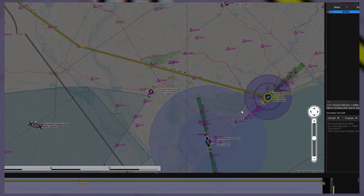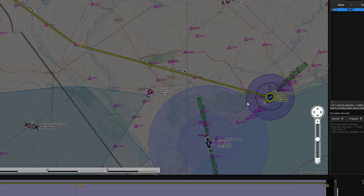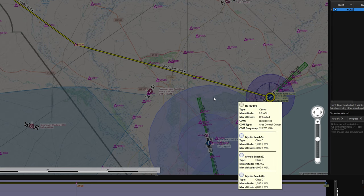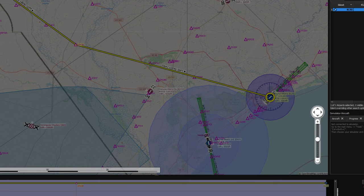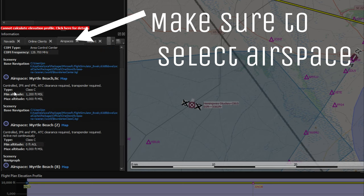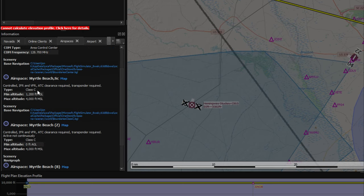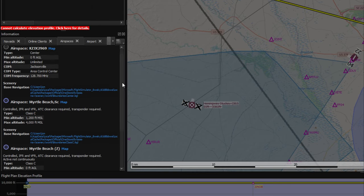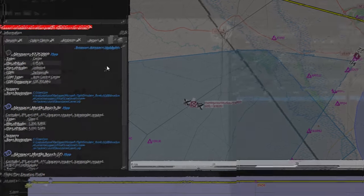As you remember, the direct route puts us very close to the Class Charlie airspace. One cool thing Little Nav Map can do is show you airspace details: left click over the airspace, come to the information tab, and if you scroll down it will show you the class of airspace and both the minimum and maximum altitudes for that airspace. It's got all of this information in it for you.